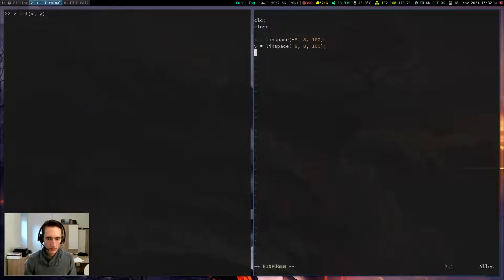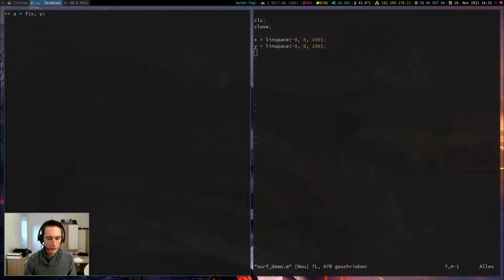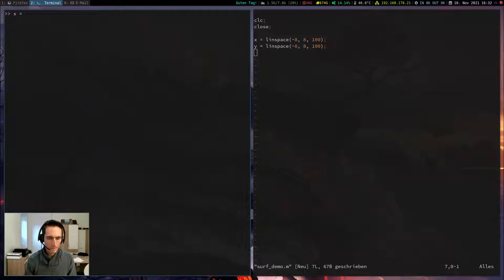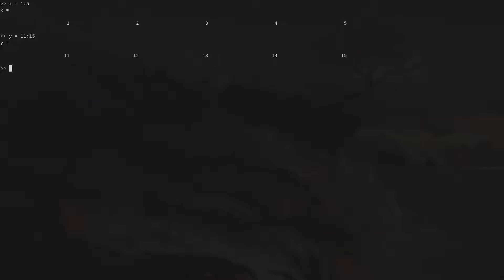And now I have to explain the command meshgrid. What does meshgrid do? So if I define a vector, for example, x is equal to 1, 5, and y is equal to, let's say, 11 to 15, then when I want to make a surface plot, obviously I have to iterate over each combination of x and y-coordinate. So I have to create a matrix which contains any combination of x and y-coordinates. This can be done with the command meshgrid. To do so, I write x, y in brackets equals to meshgrid x and y.